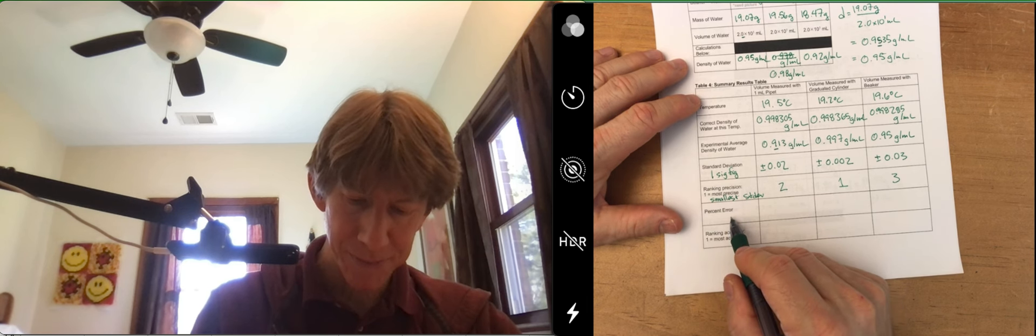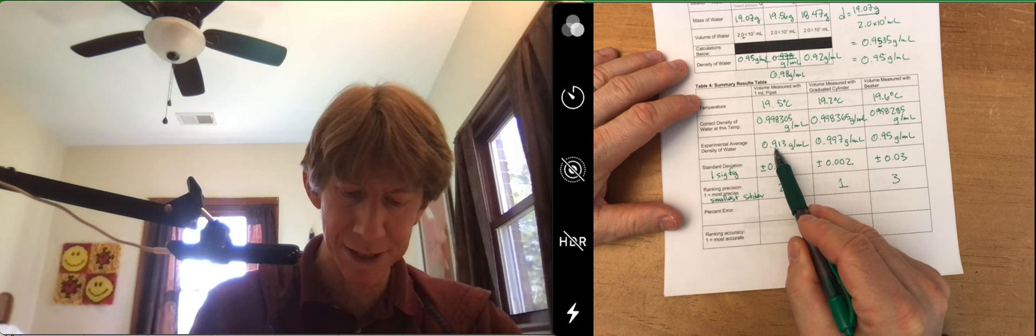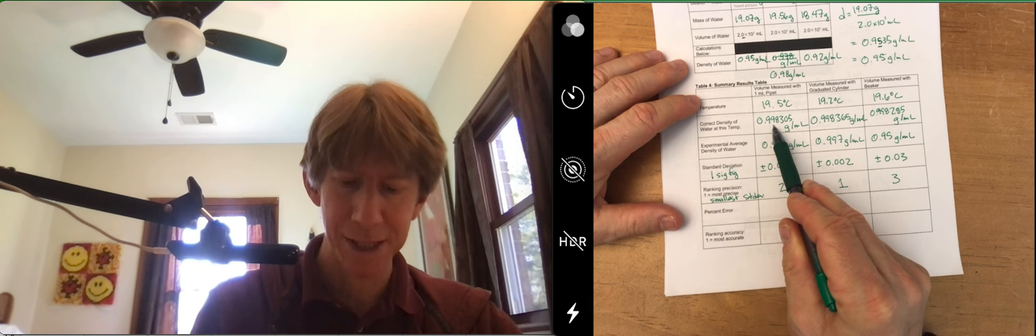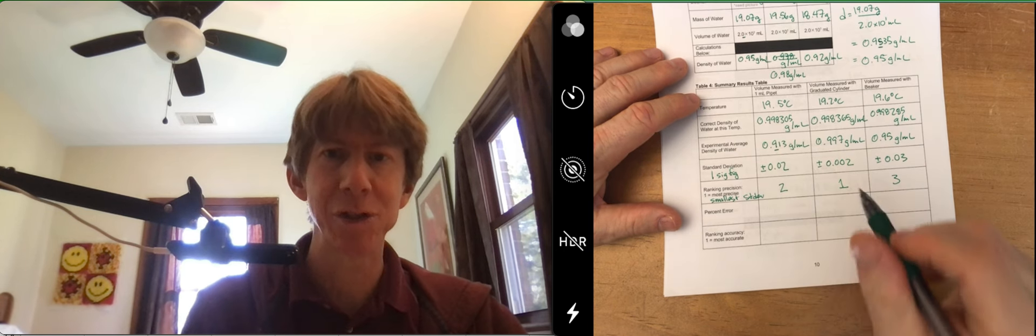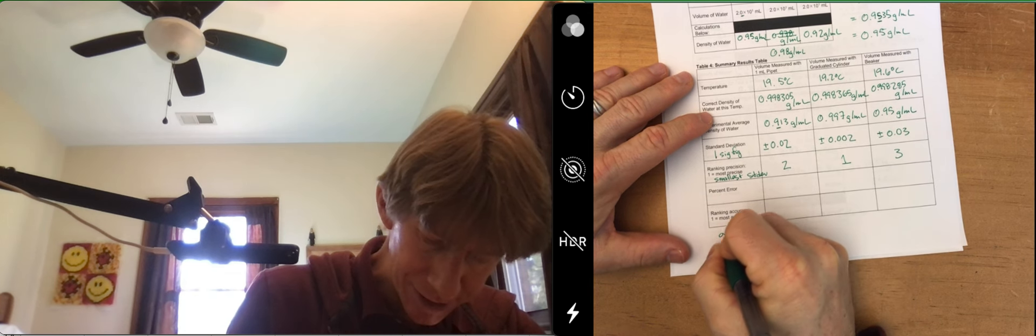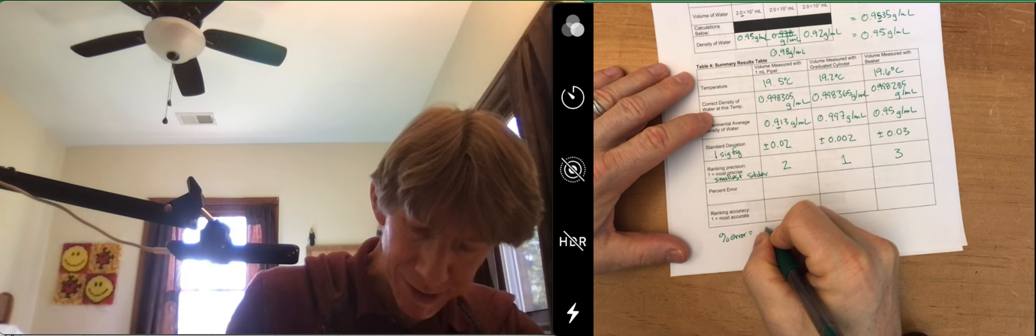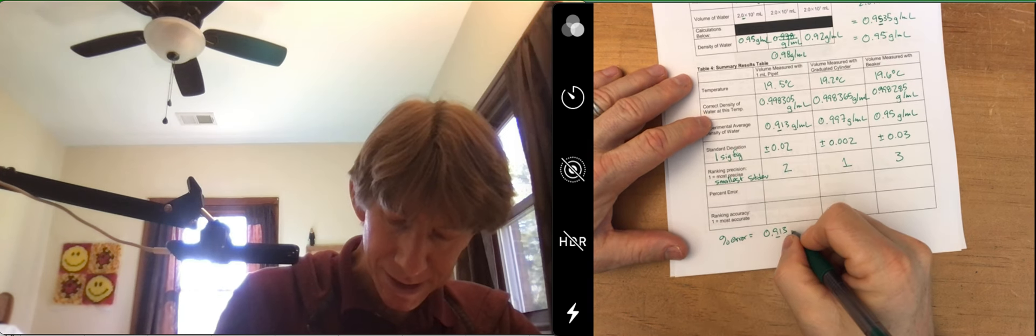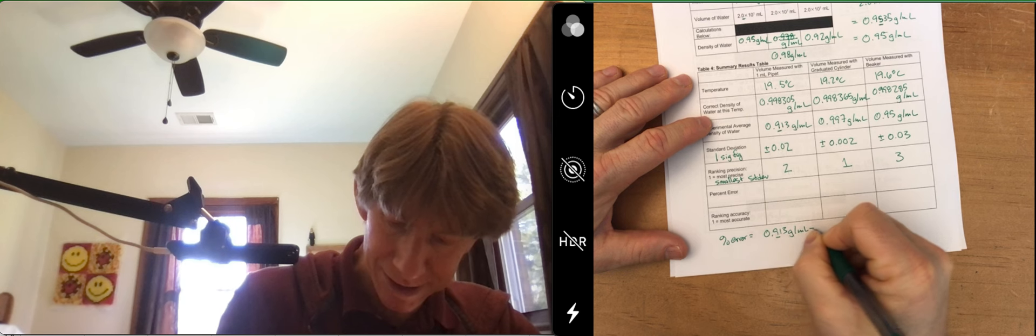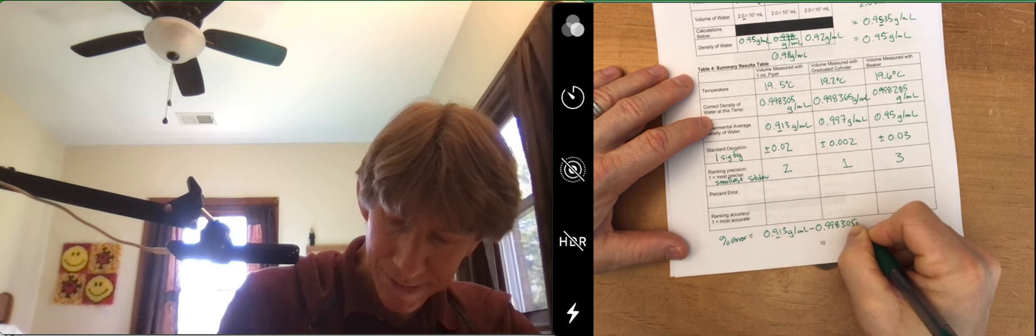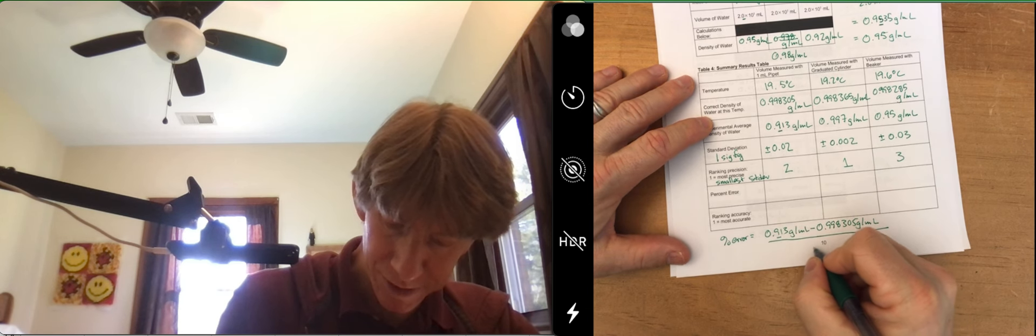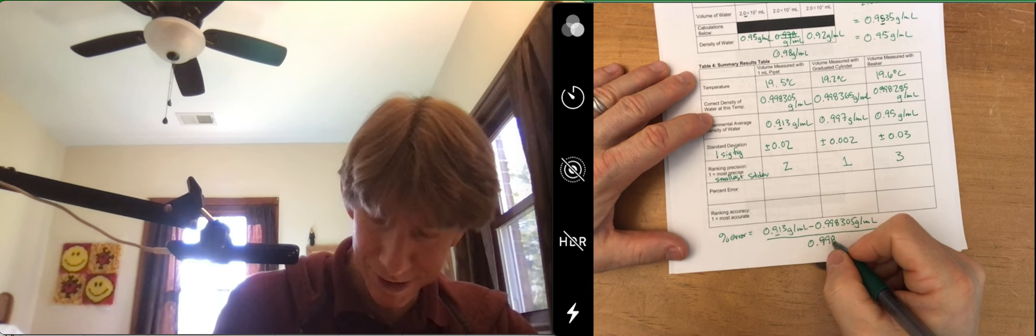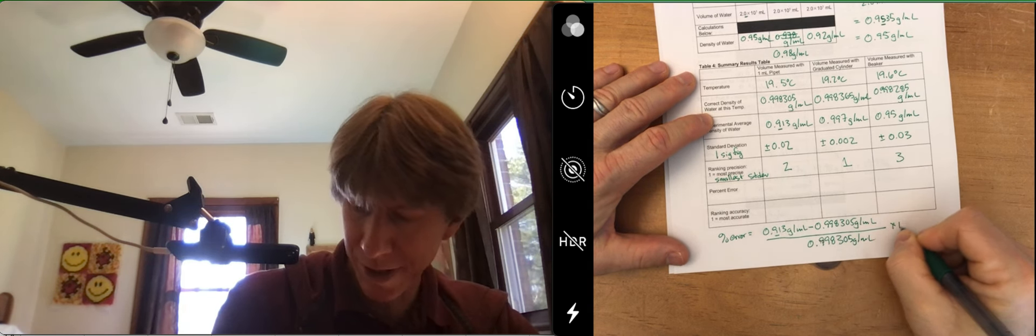Percent error. Now let's talk about that. Percent error is experimental value minus correct divided by correct times 100%. I'll do one of those for you. So percent error is going to be 0.913, that's with one sig fig, grams per milliliter minus 0.998305 grams per milliliter over 0.998 grams per milliliter times 100%.